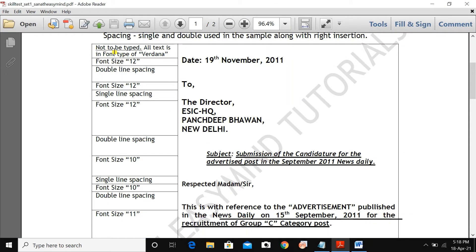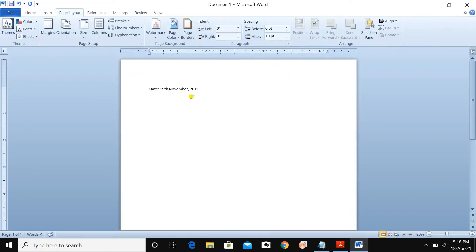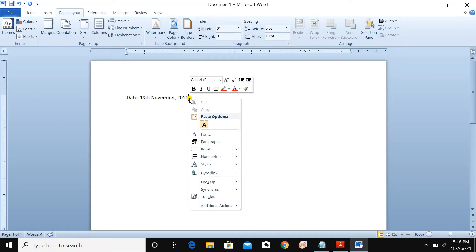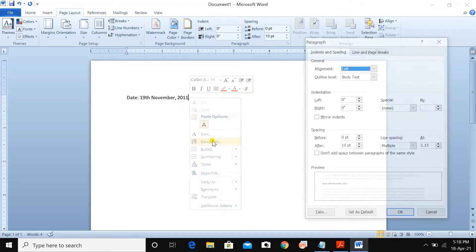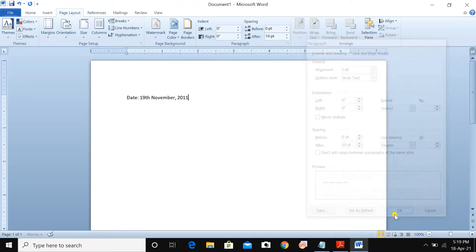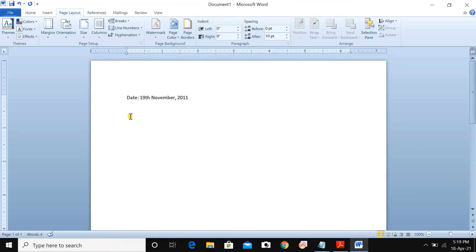All text is in the Verdana font. For the date — 19th November 2011 — you need to give double line spacing. Click here, right-click, go to Paragraph, set the line spacing to Double, and press OK. Press Enter, and you can see double line spacing coming — two lines of gap. That's the double line spacing done.